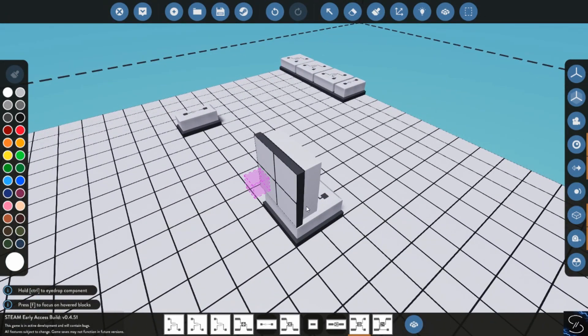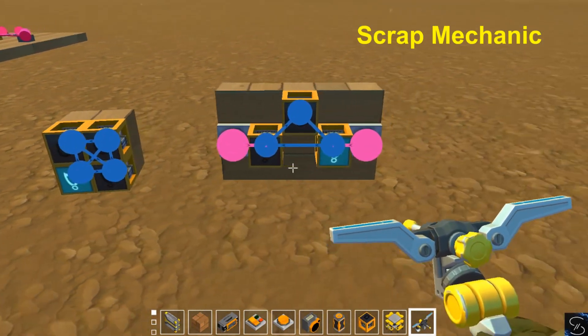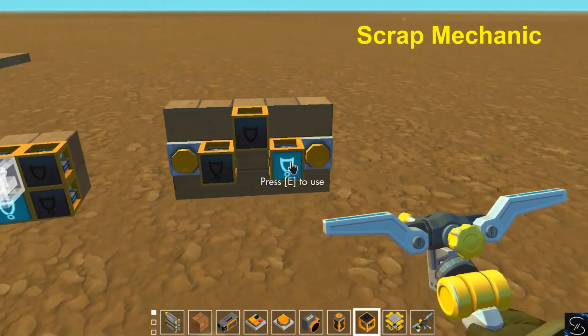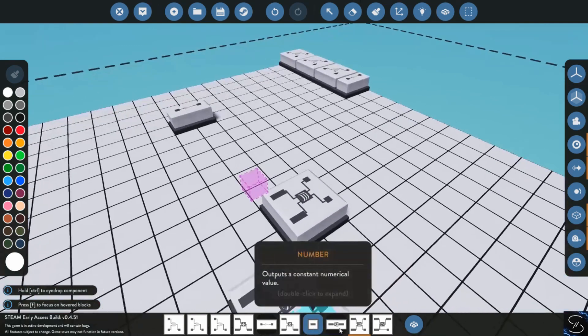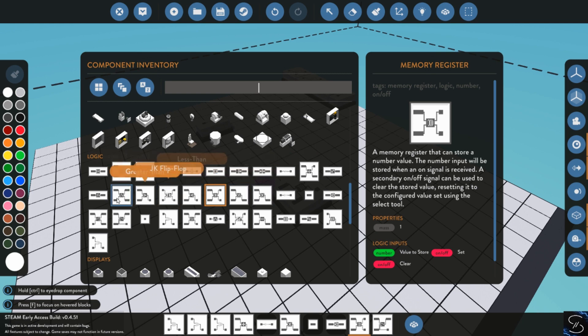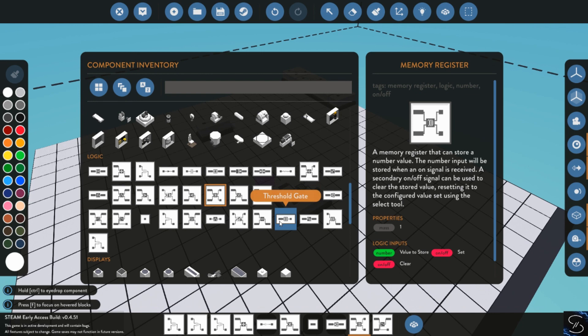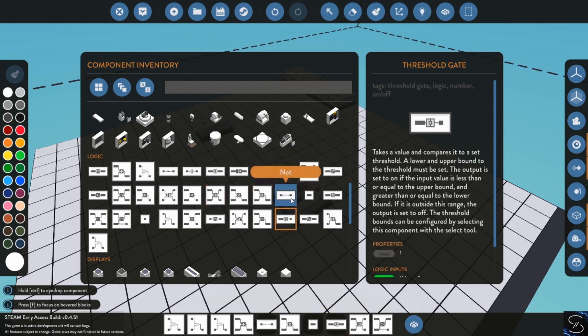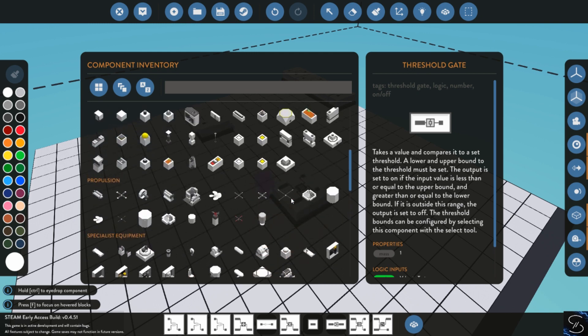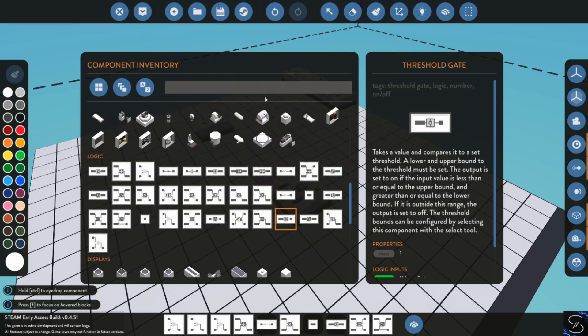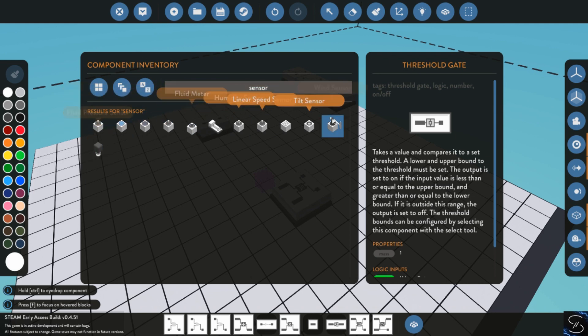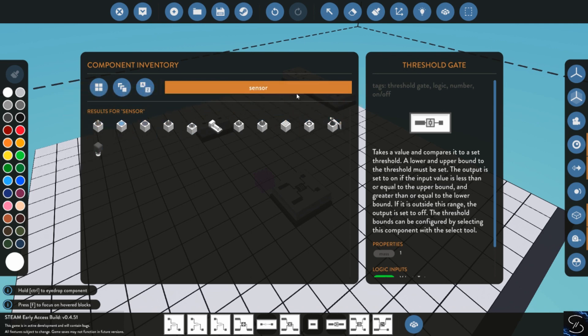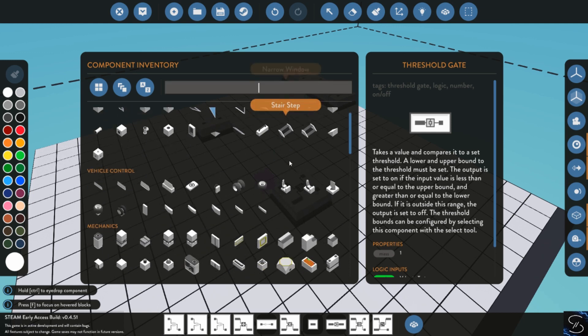We do have a couple different values, like the memory register in this game, it is one block. But as you can see now in Scrap Mechanic, it is actually four blocks connected together. Well, technically you only need three, but to have a full memory bit, you actually need four logical blocks that store a value for you. And there are some things you cannot even do in Scrap Mechanic that you have a lot of logical inputs in Stormworks.